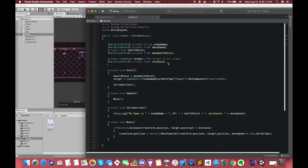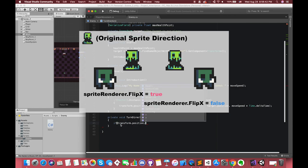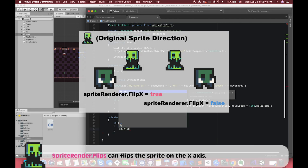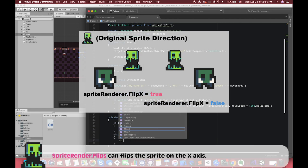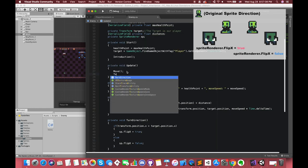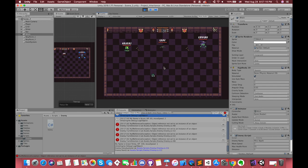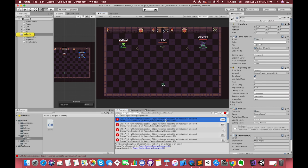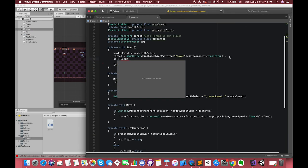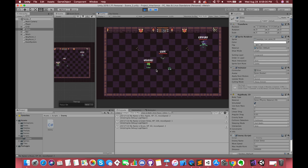We also quickly create one function to make our enemies look more natural when they follow the player. We declare one SpriteRenderer type variable called sp. If the enemy is on the right side of our player, spriteRenderer.flipX will turn true; otherwise, flipX will turn false. spriteRenderer.flipX can flip the sprite on the X axis. We call this function inside Update. After fixing a bug — forgetting to get access of the SpriteRenderer component inside the Start function — everything works correctly.